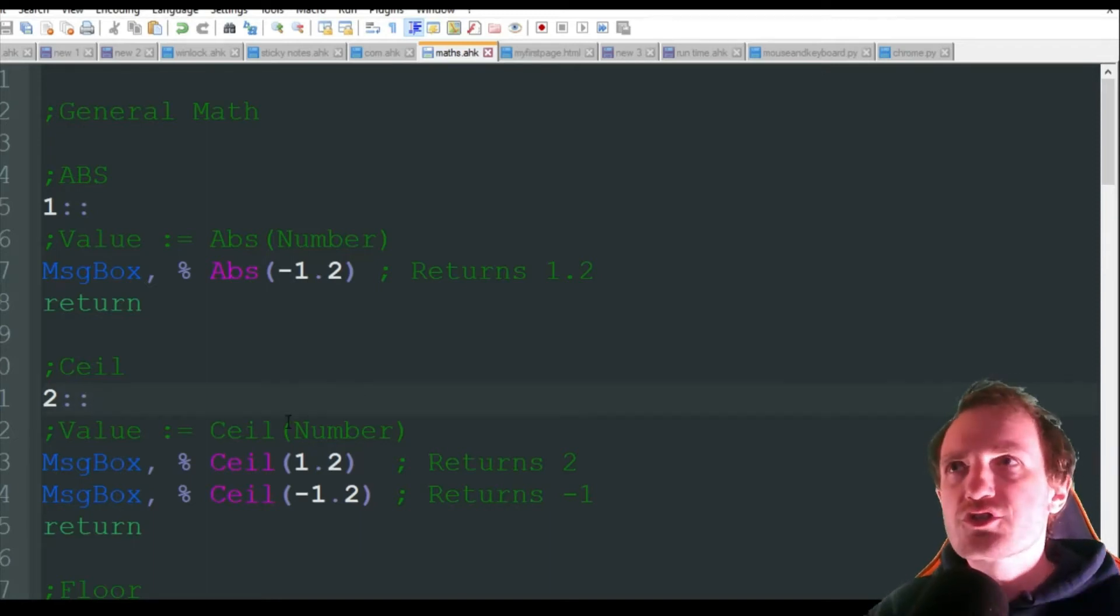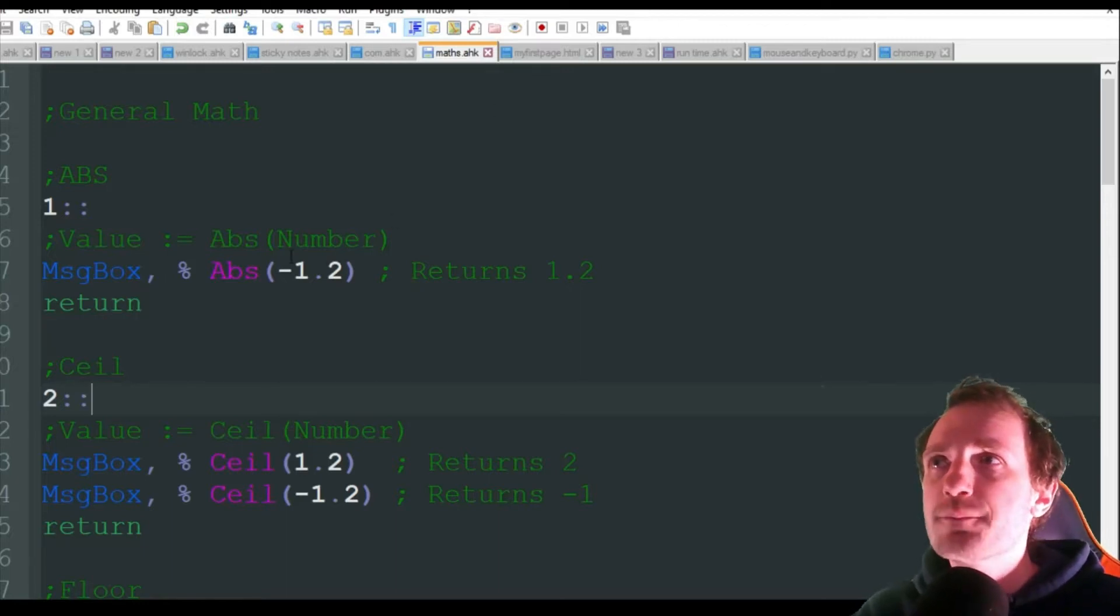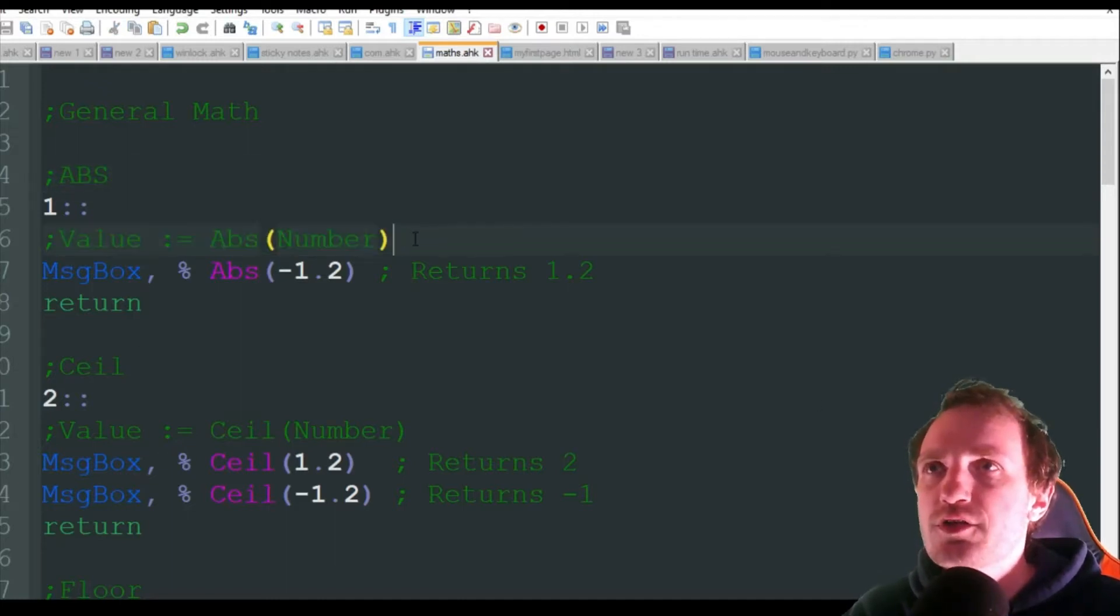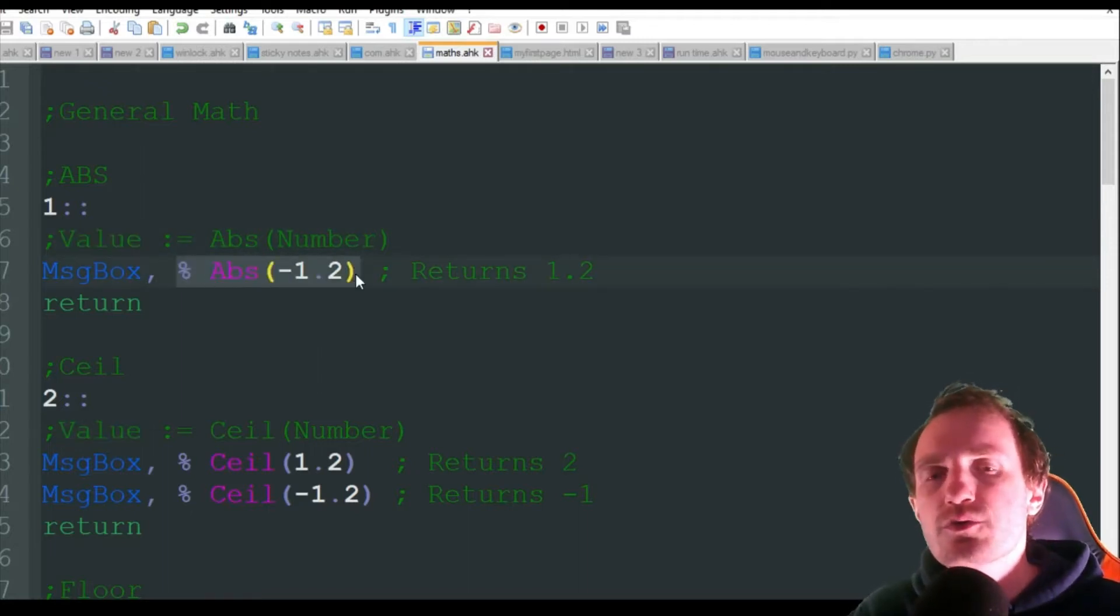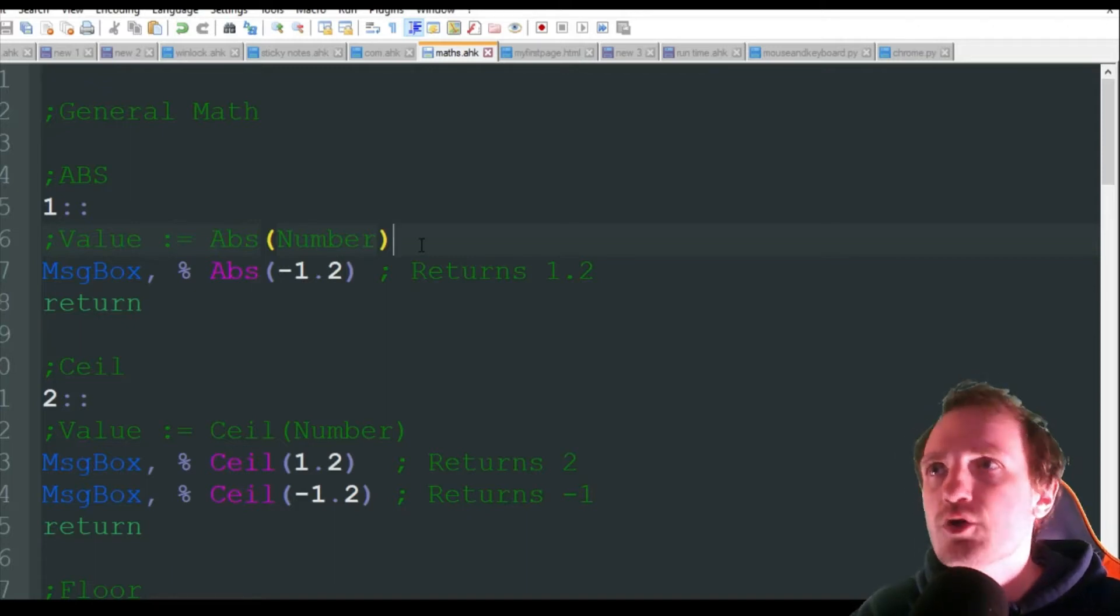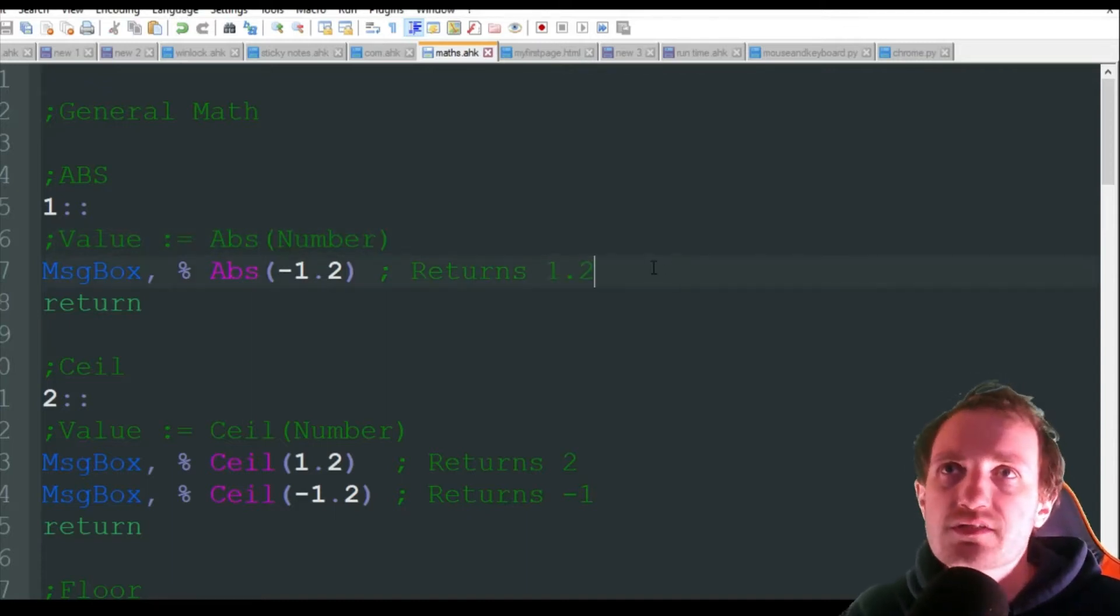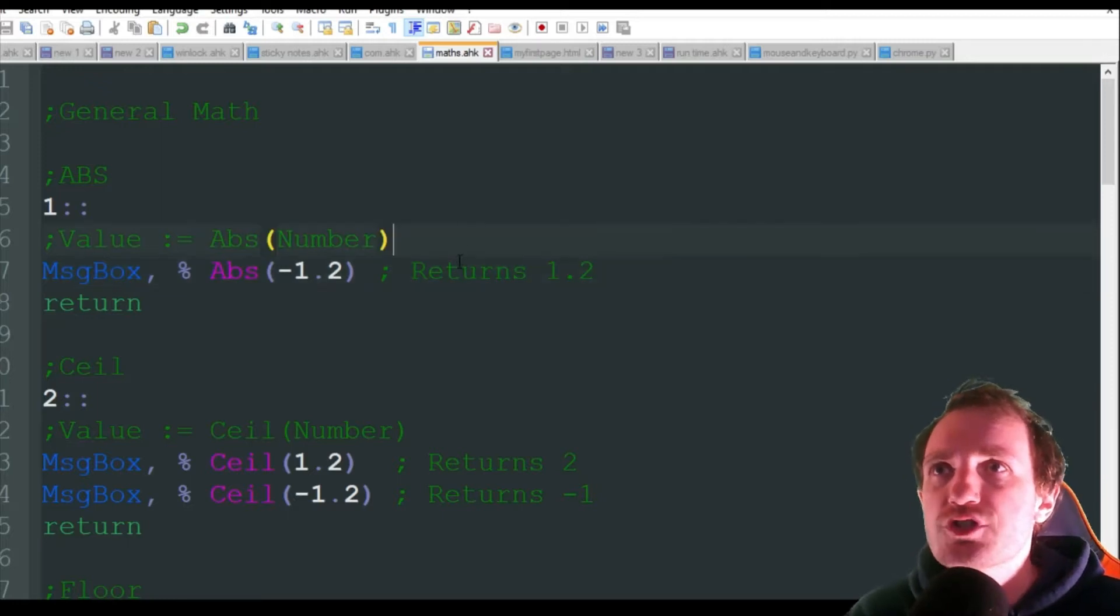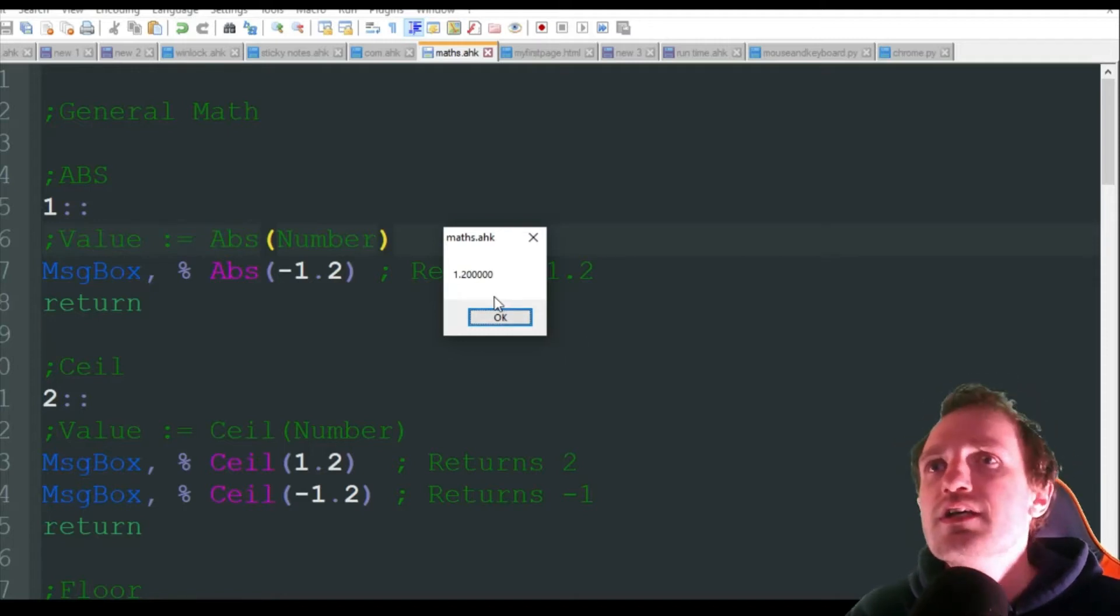So this video we're starting with very general math stuff. I already have the script running in the background just so we can get some message boxes to see the results and understand a little bit better. The first one is ABS, absolute, and here's the syntax - it's value. You could do it this way if you want to get an actual variable, but we're using message boxes so that's just one line of code. We're doing this more of a display way since this is a video. Absolute is just going to turn the value into an absolute, which means it's going to get rid of that negative. It's just going to make it into a positive. We'll go ahead and push number one, which is my hotkey.